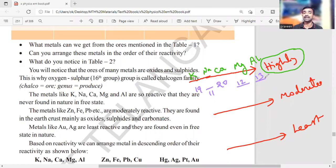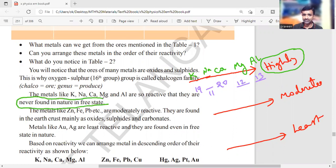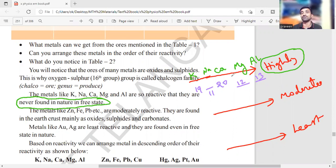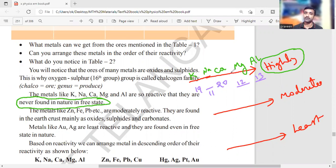Highly reactive metals are never found in their free state — compulsory, they combine 100%. You will always find these metals in combined form — as chlorides, sulfides, carbonates, sulfates, oxides, or other compounds.